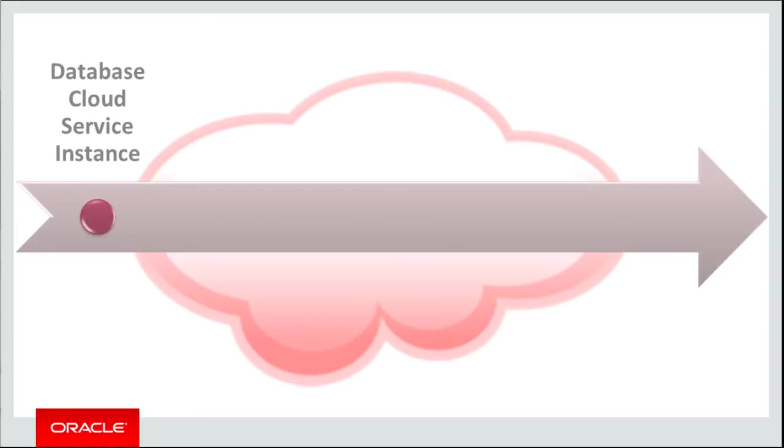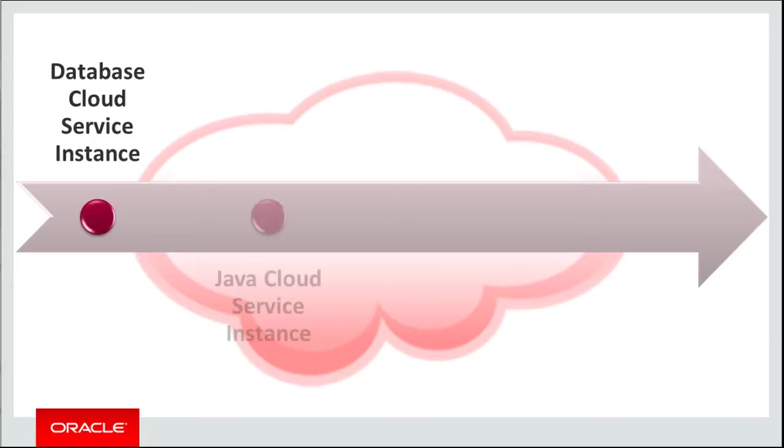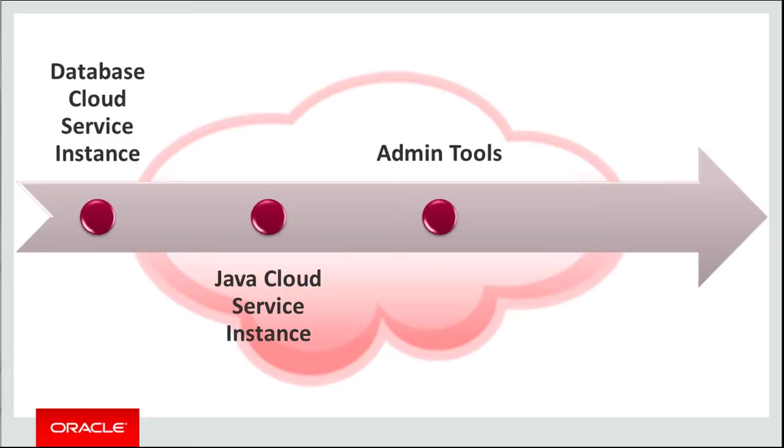Java Cloud Service must be associated with a relational database in order to host the Oracle Fusion Middleware schemas. Next, creating a service instance in Java Cloud Service. Then, locating tools to further customize and manage your instance. And finally, deploying a Java application to your instance.